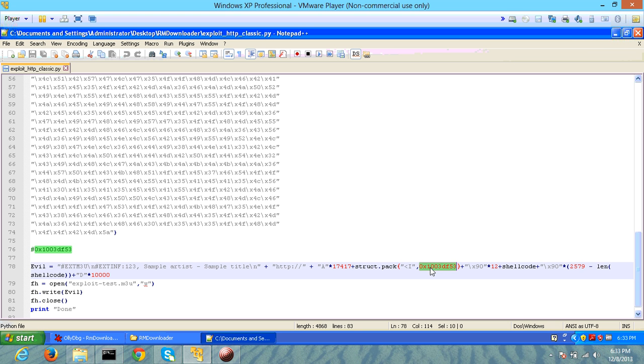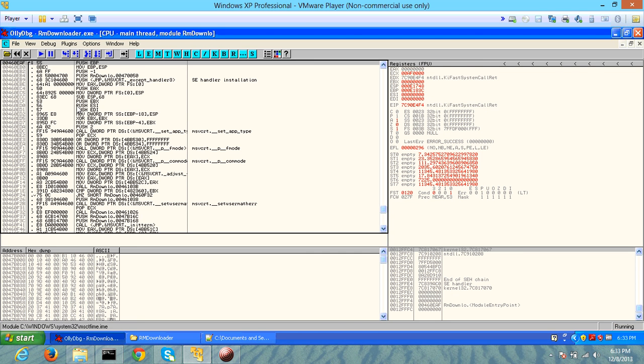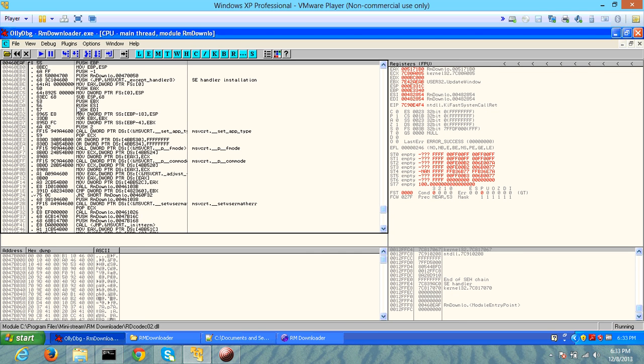If you take an operating system DLL and take an address like jump ESP instruction or a push ESP and return instruction from an OS DLL, you sort of restrict your exploit to be exploited only on that specific system. That is just a quick tip for people who are interested. Let's look at how this application works. Let's start the application.